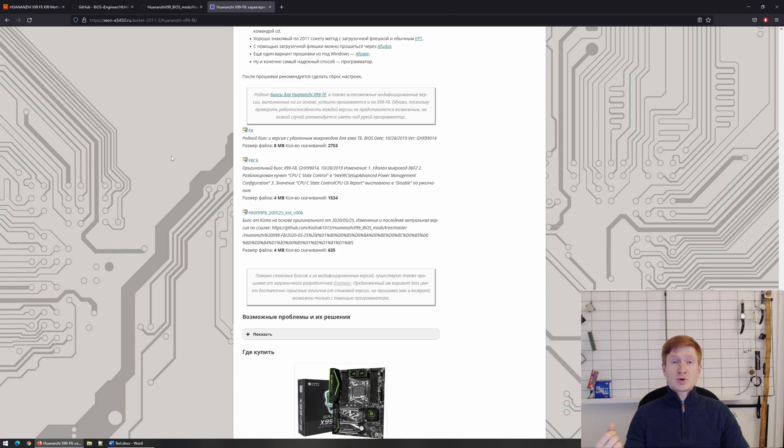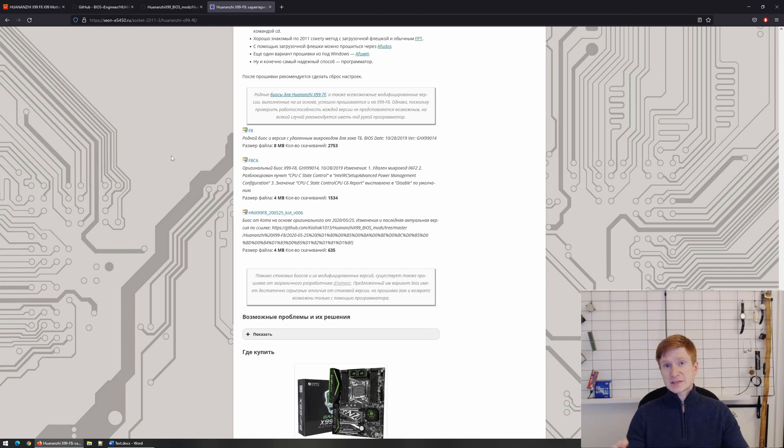Okay, so to recap all of this. First, you do not buy Chinese X79 or X99 motherboards if you need a mission-critical device.